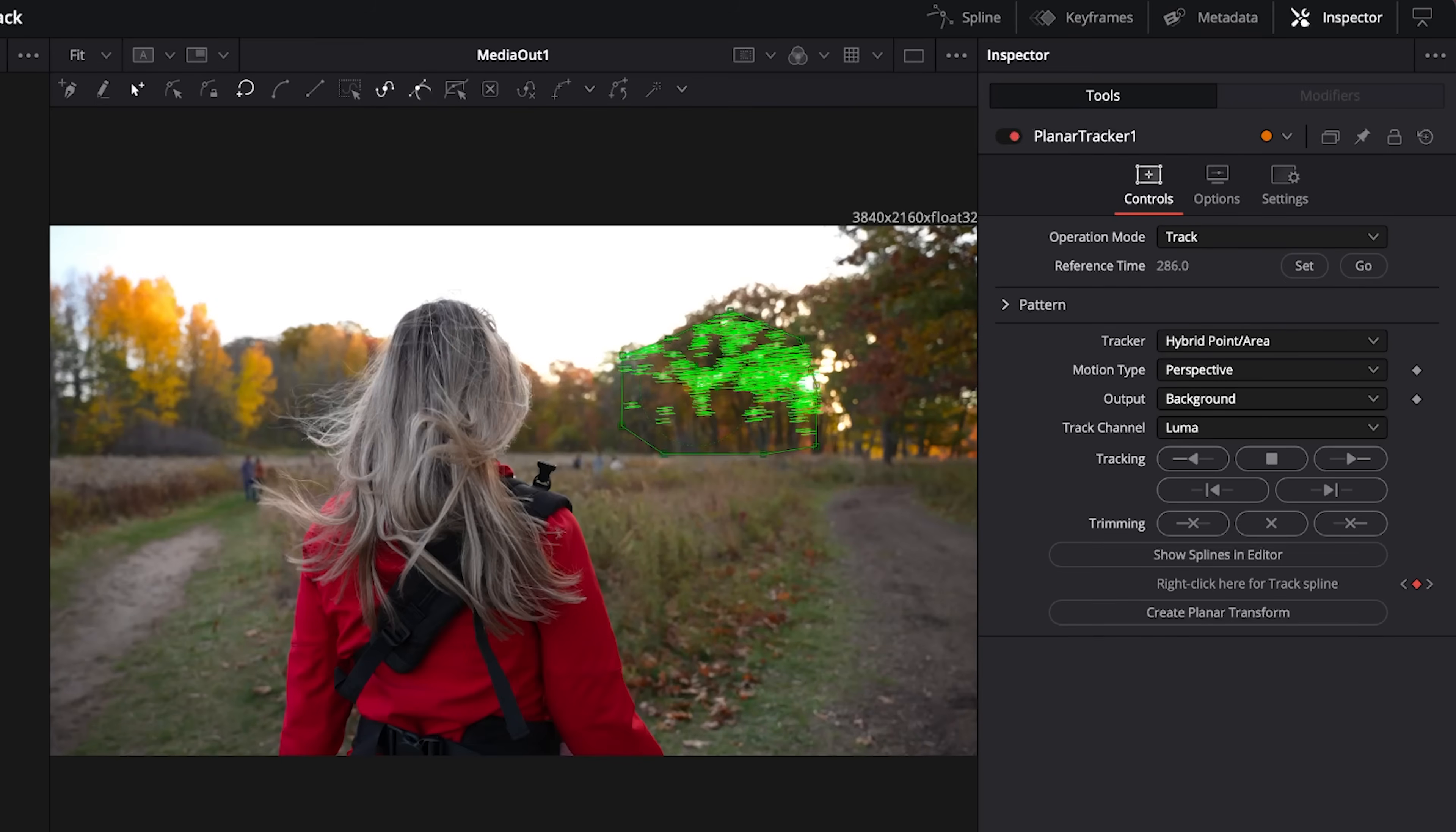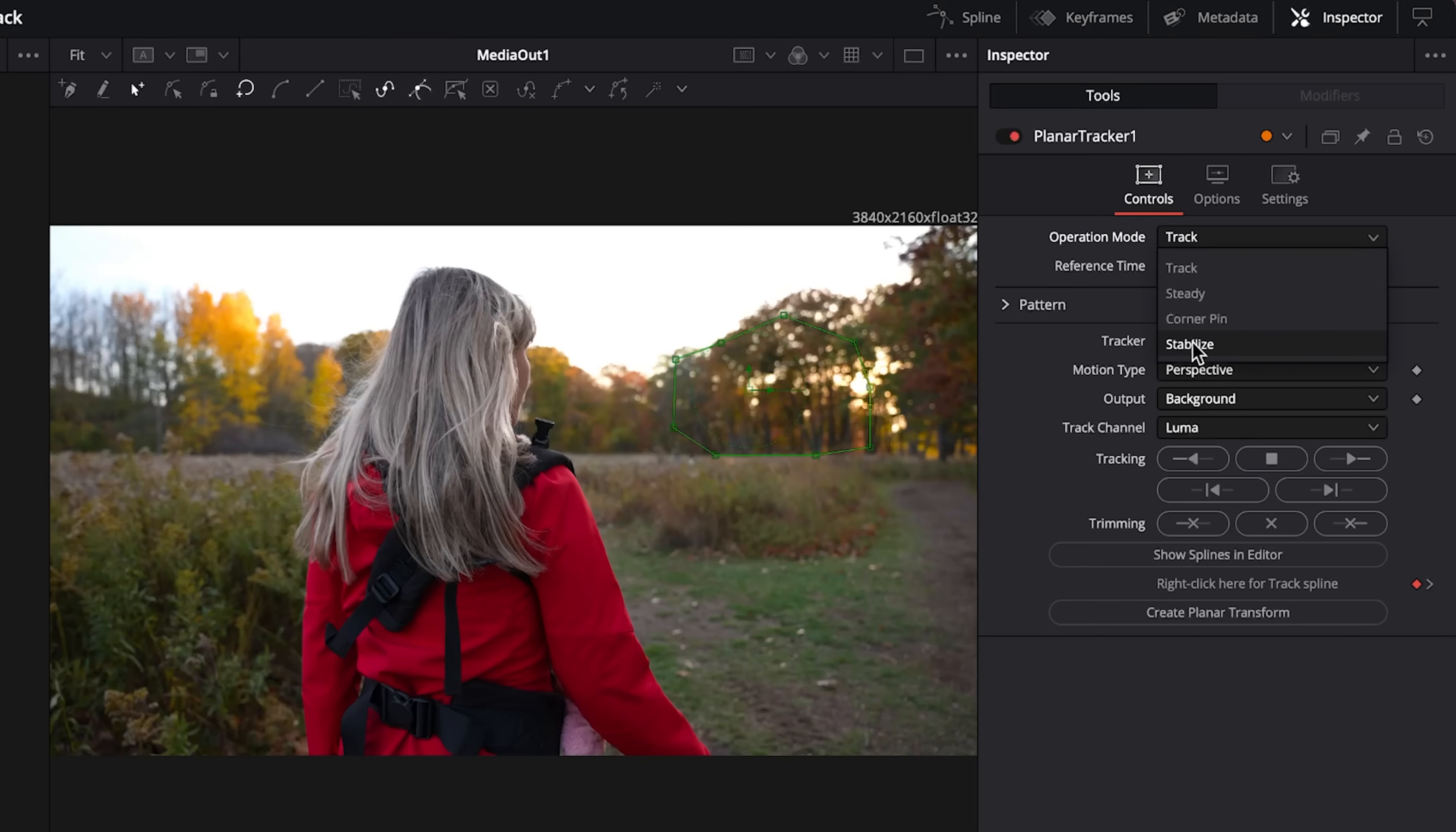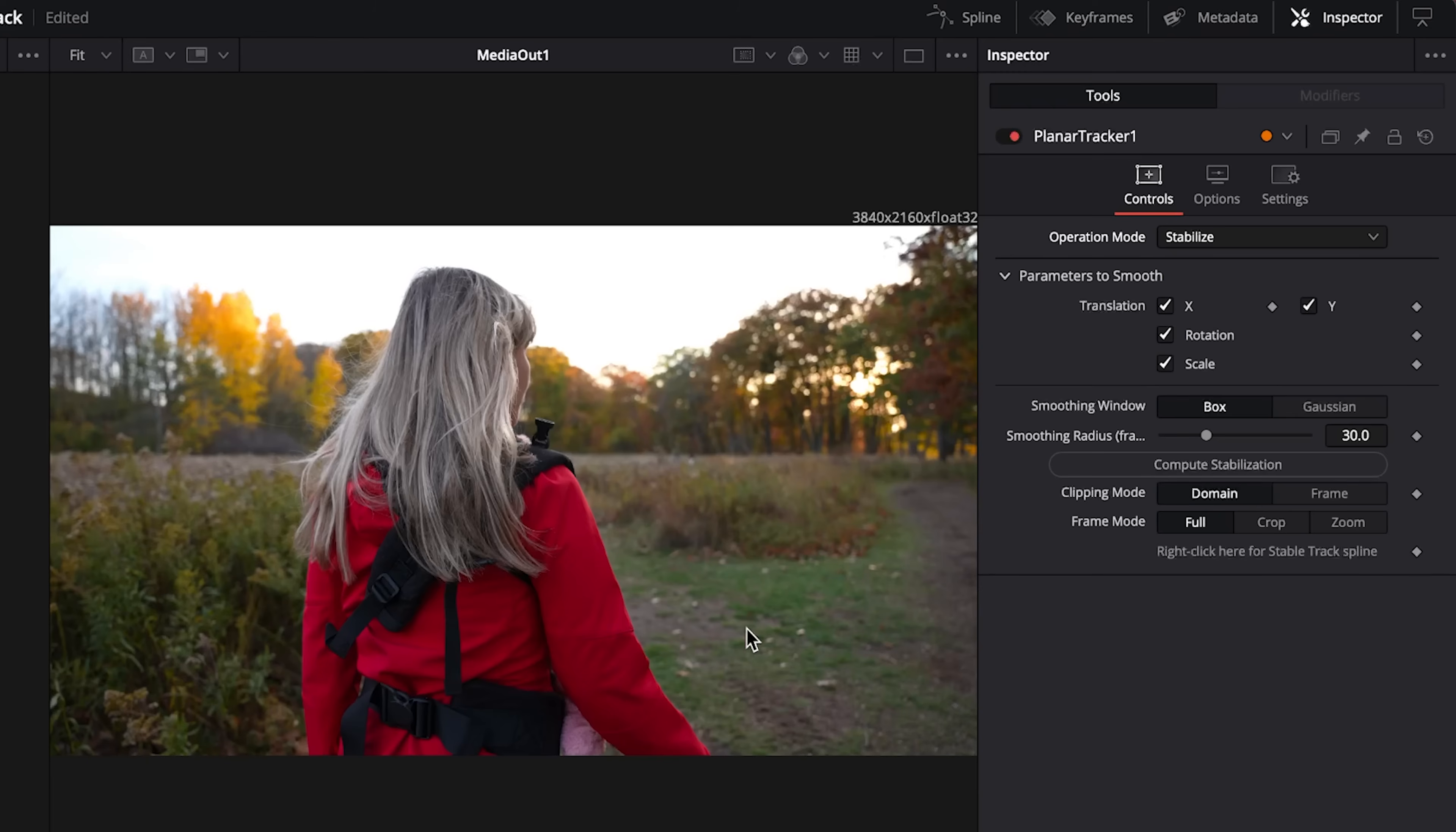Once that's done you can go back to the starting frame and then we'll go back up to the operation mode. Since we have now tracked it, we can then change it to stabilize to stabilize our footage. For the parameters to smooth, we will leave everything at default since we do want to smooth the entire frame, but if you did want to ignore like the rotation for example you could do that.